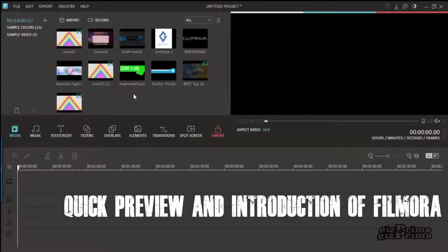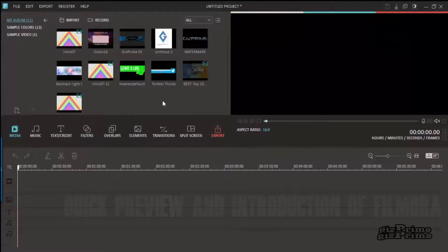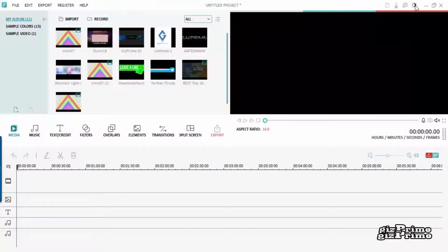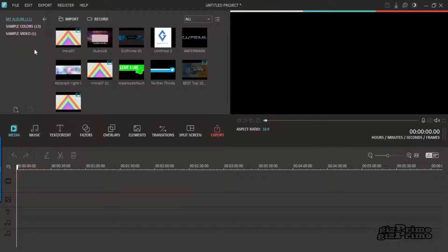The first look and interface is pretty nice — it looks similar to other professional software. You can also change your theme. The first tab is the media tab, where you can easily import your media and also try the drag and drop feature.